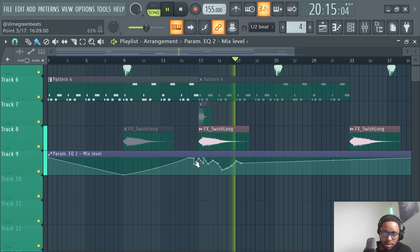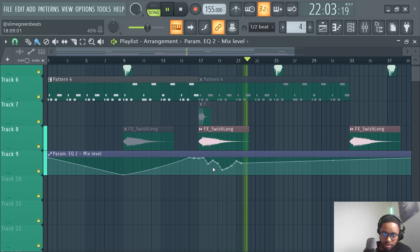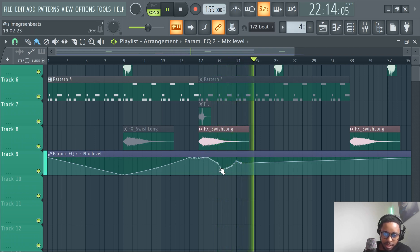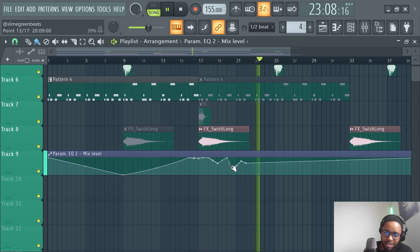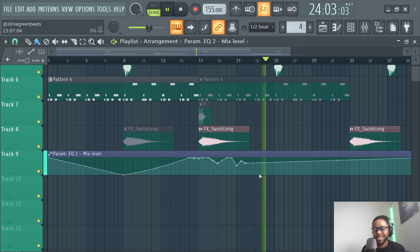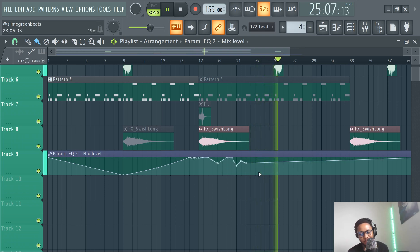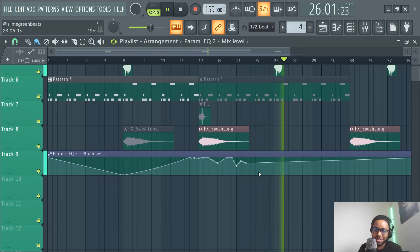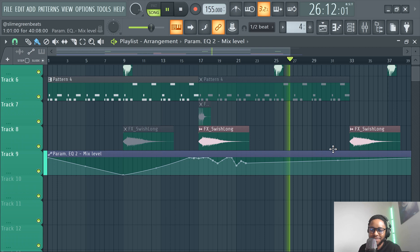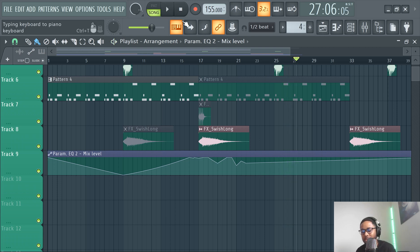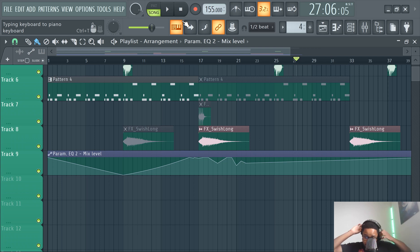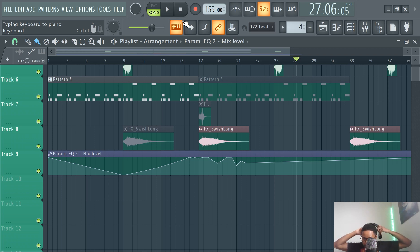I would probably actually start this completely over at this point. But yeah, that's how you make a low pass filter. It's pretty easy in FL. Next video, I'll do how to do a high pass filter — it's pretty much the same thing, but you select high pass. If you guys have any questions, let me know. That's how you do a low pass filter.